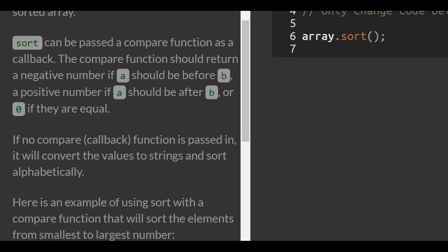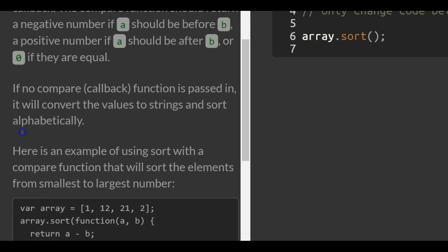Sort can be passed a compare function as a callback. The compare function should return a negative number if A should be before B, a positive number if A should be after B, or 0 if they are equal.